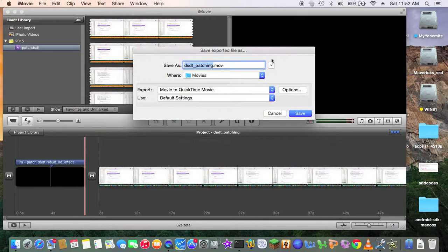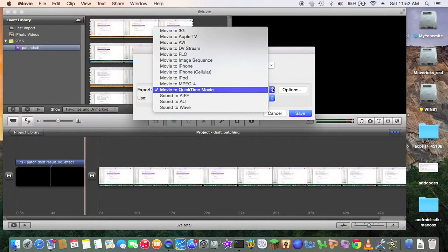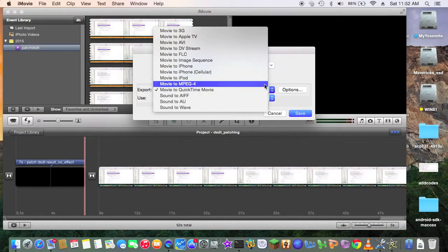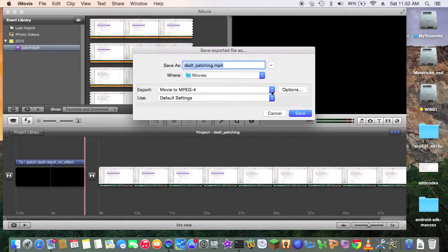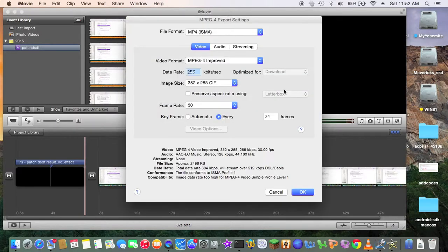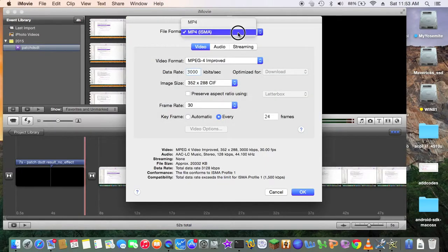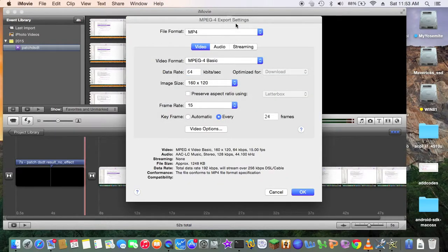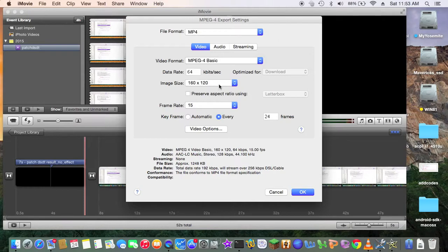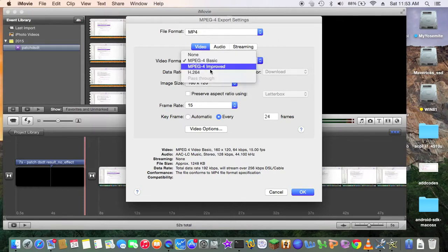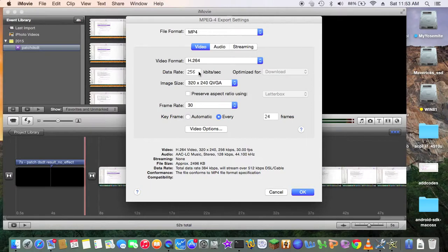I can select MPEG 4. All right. And the option. The file format is MP4. And this one. I want H.264.